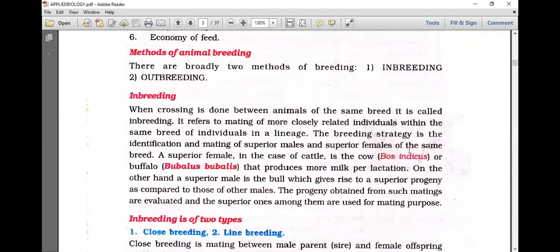Methods of animal breeding include inbreeding and outbreeding. Inbreeding includes close breeding and line breeding. In cattle, the scientific name is Bos indicus; in buffalo, it is Bubalus bubalis. A superior female in cattle is a cow; the male parent is called sire and the female is called dam.